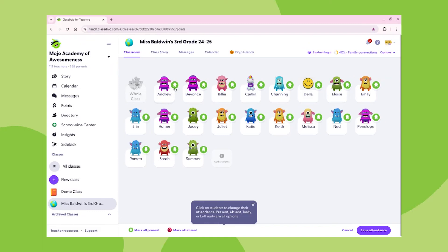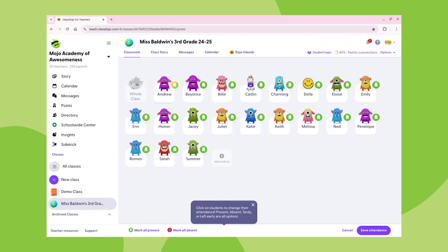As you can see here, if I click once on the green icon, it will change to red. This shows that Andrew is absent. If I click again, the logo will switch to yellow. This shows that Andrew is tardy. Lastly, one more click and the icon is half green, half yellow. This represents left early.